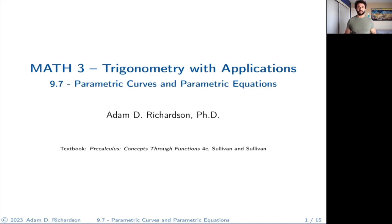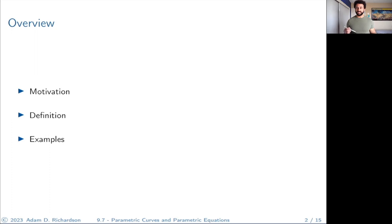If you ever got to play with a spirograph when you were a kid, we're actually going to see how those types of curves are generated, which is pretty cool. So here's the overview: we're going to get some motivation for what these things are, why we care about them, why we want to learn about them. Then we're going to get a definition, and then we're going to look at a bunch of examples.